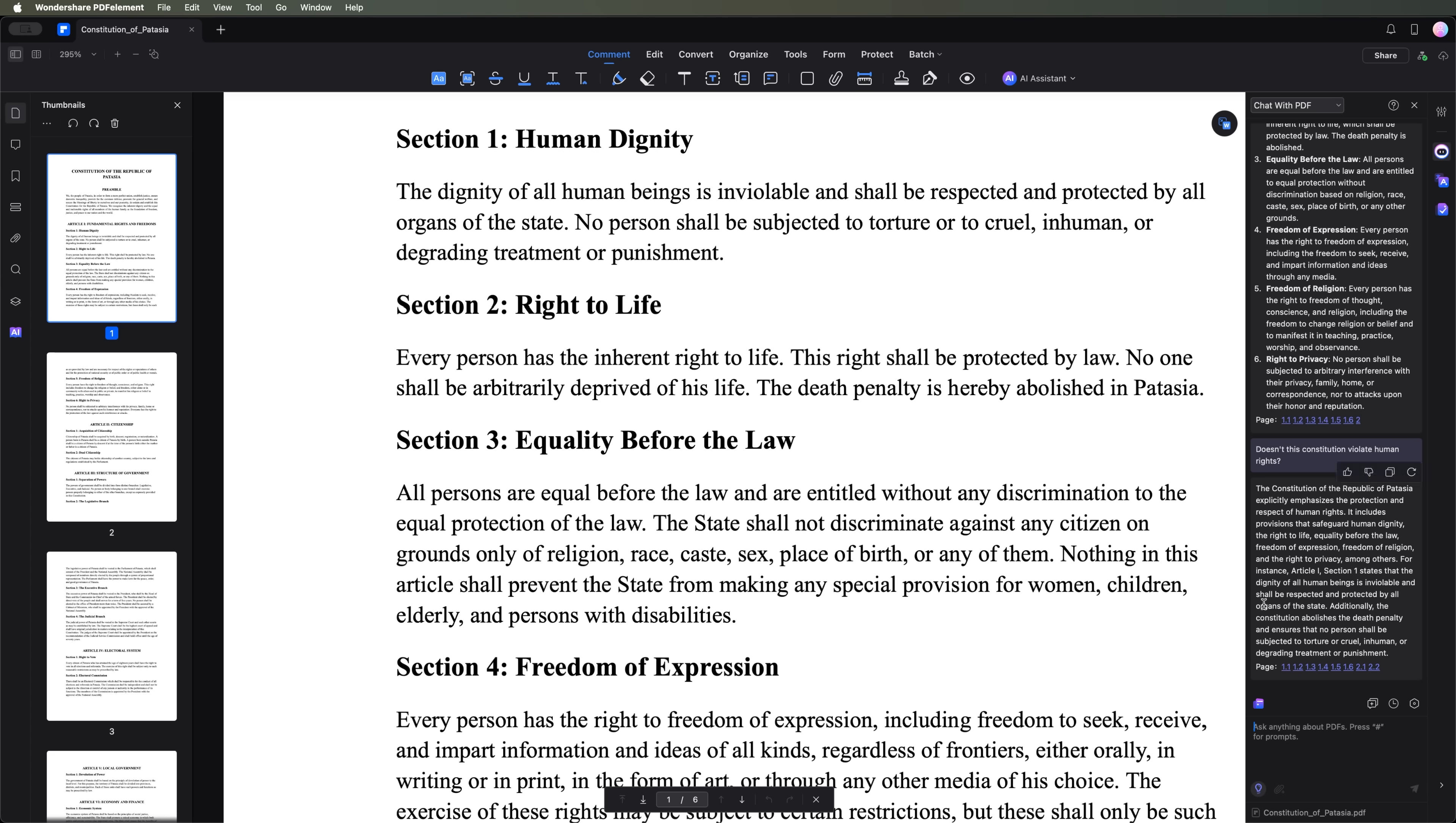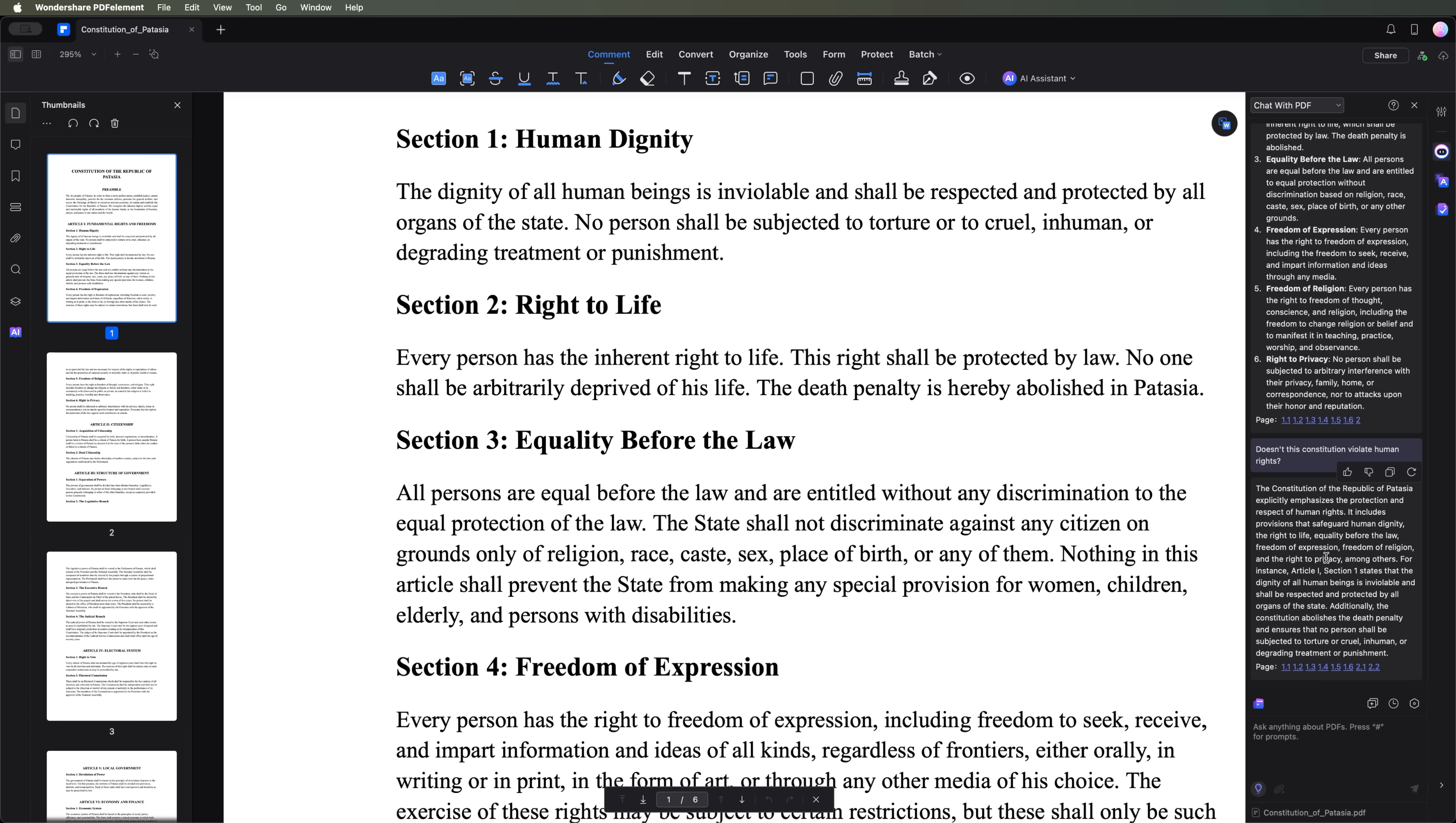In its response, we can see that the document ensures the protection and respect of human rights. PDF element also provides references to specific clauses and page numbers, where these provisions can be found. So this is the summary we've got.